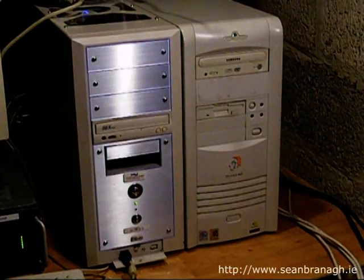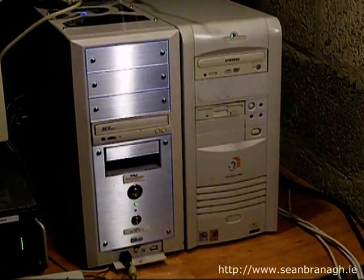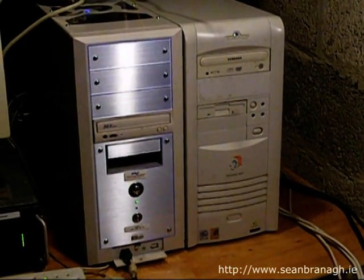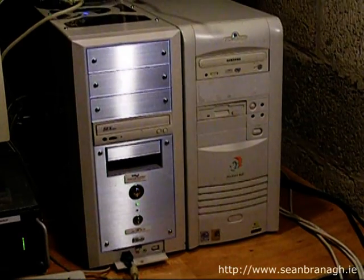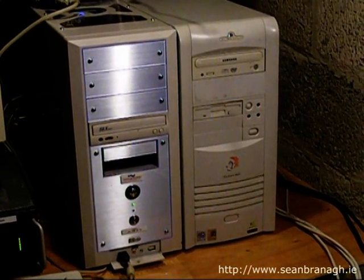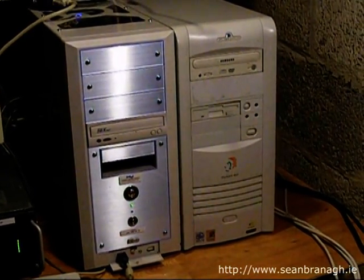This server has several uses, mainly as a file and print server for the rest of the network, with all of the other machines having mapped network drives. It also performs BitTorrent tasks.